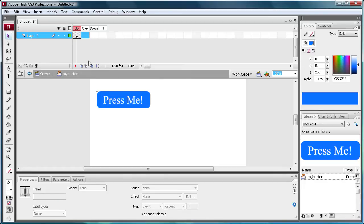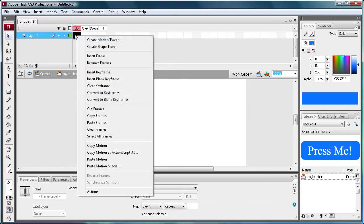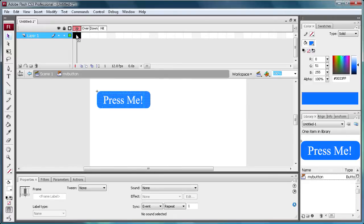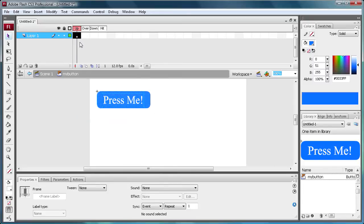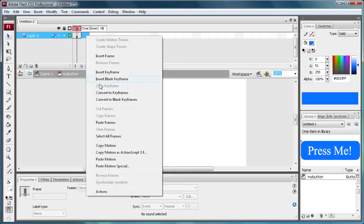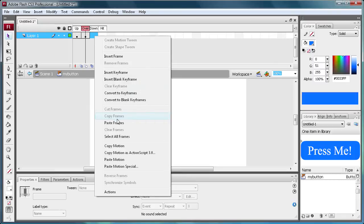The over state is when someone rolls over it with their mouse. That's what's going to happen. The down state is when someone actually clicks it. And the hit state I'll get to in a little bit. So just go to your first little frame here with the up state and do right click copy frames. And then paste it onto the over and down states.